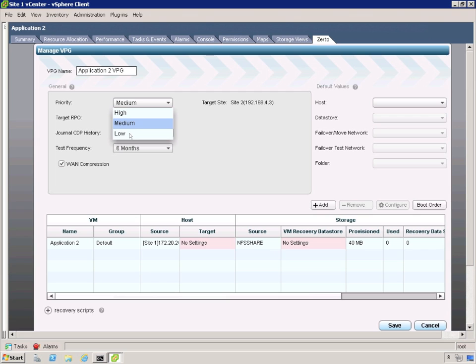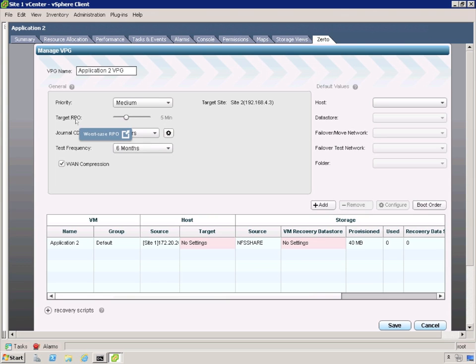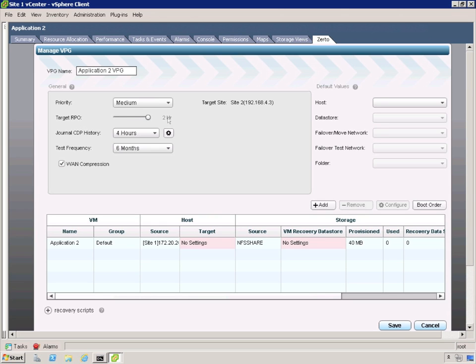And the priority is talking about the priority between different VPGs. Everything comes in as medium, but if I need to indicate that one gets a little more bandwidth than the others in case of bandwidth contention, then I would select it as high. Next is RPOs. Now, we start at five minutes as the default. That's when you're going to get notified. That's not the actual target RPO. The target RPO for Zerto is as quickly as we can. If we could hit zero, we would. But it comes in when you start getting alerts at five minutes. And it can go to two hours and all the way down to ten seconds. So we'll leave it at the default of five minutes because that's a good balance.